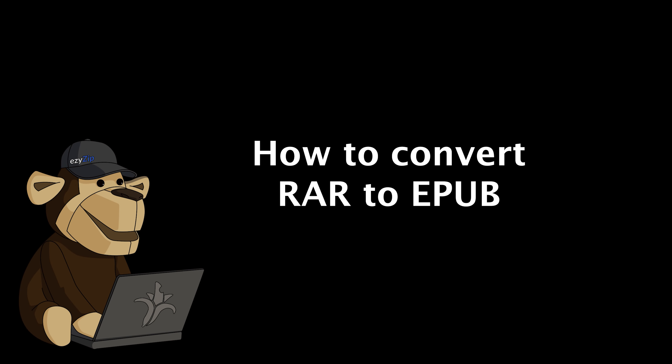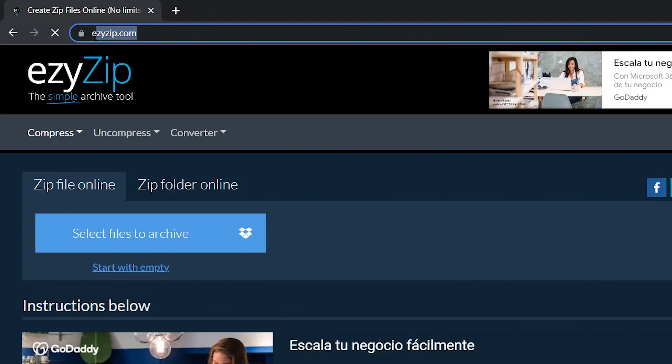How to Convert RAR to EPUB. Go to EasyZip.com and navigate to the correct converter.